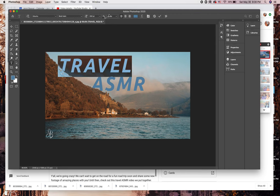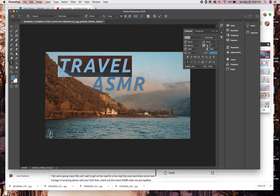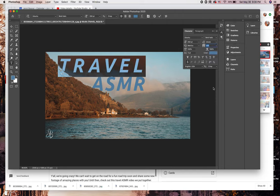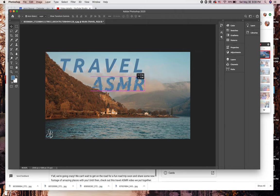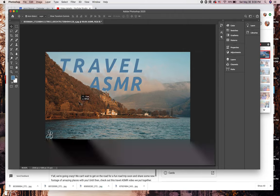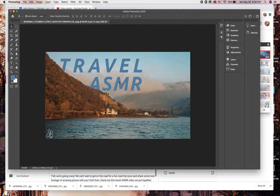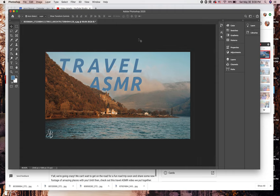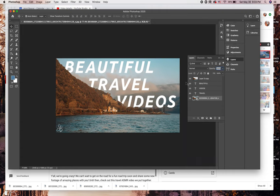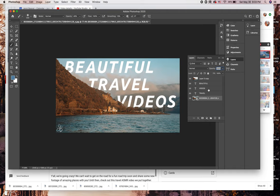Now the video that we're making a thumbnail for is a travel ASMR video. It's just some beautiful travel footage with some nice relaxing music. But the more I played with the words travel ASMR, the more I didn't like the way it was going. So I switched gears and made the title a little bit longer. It seemed to fit better on the image.